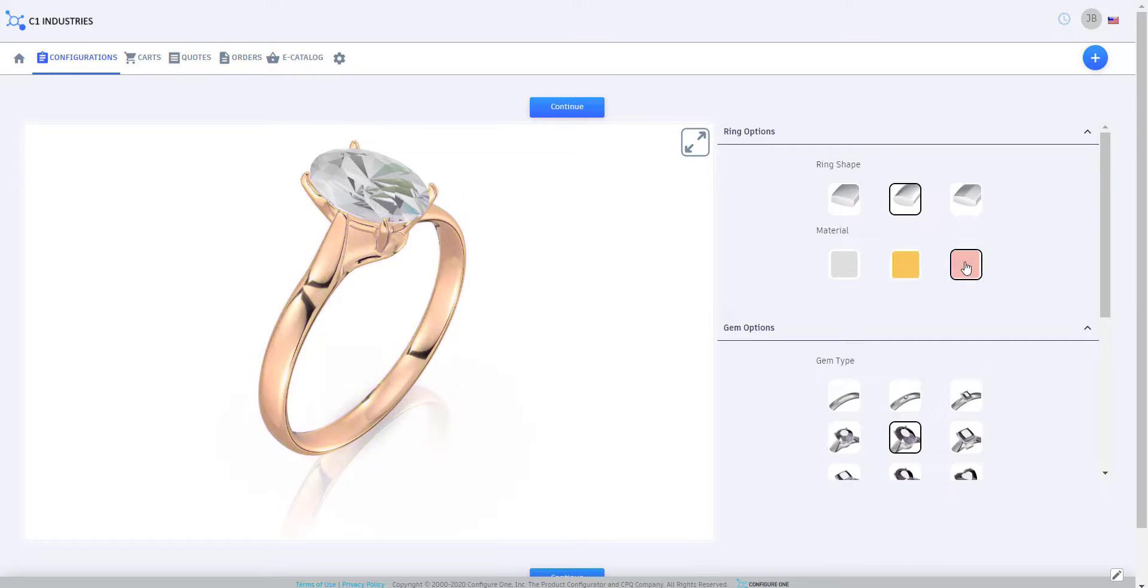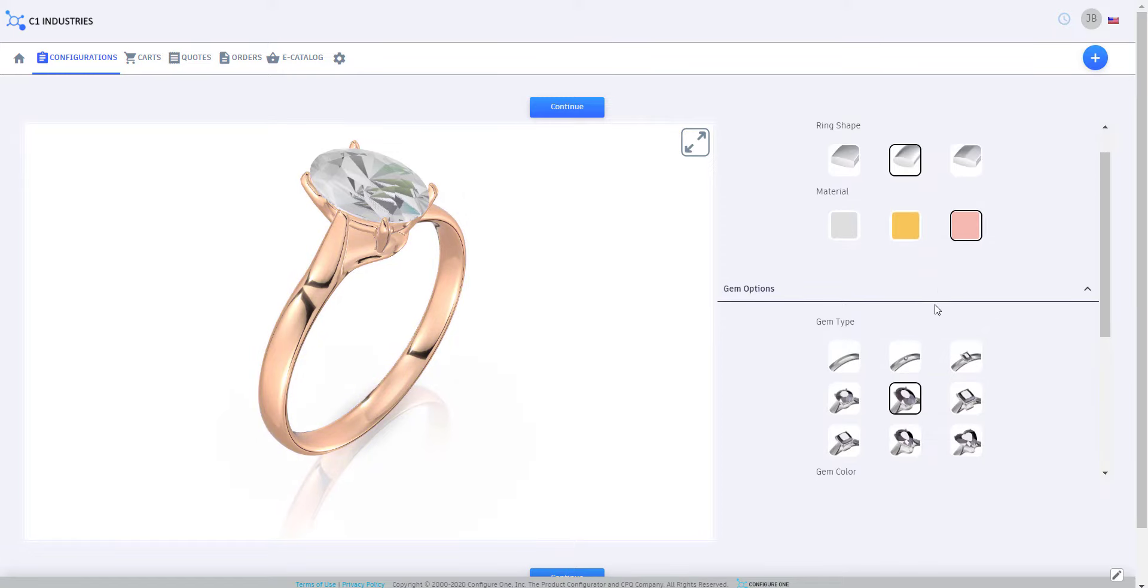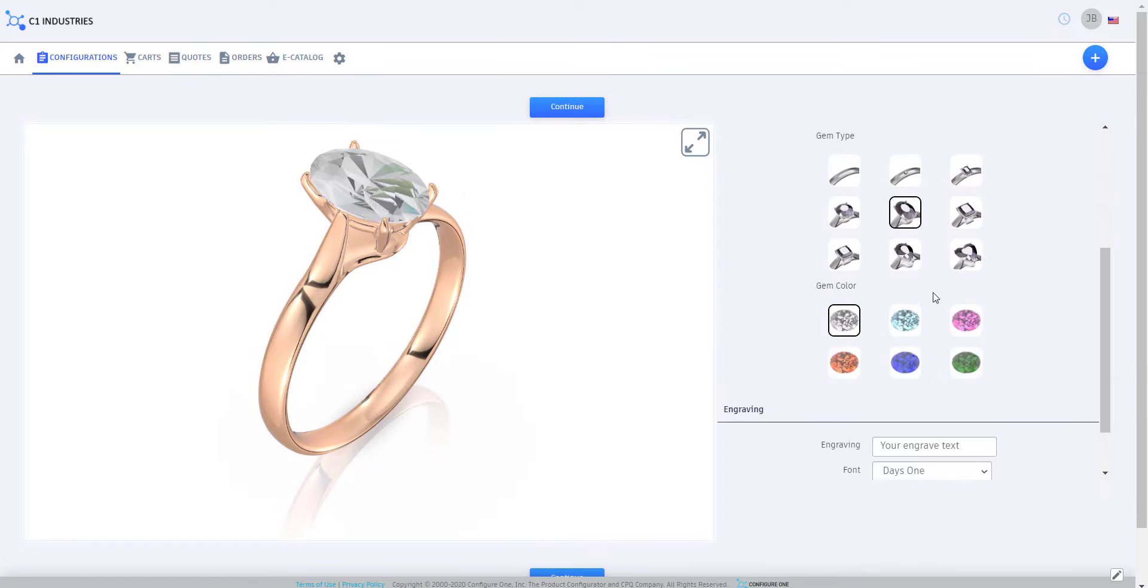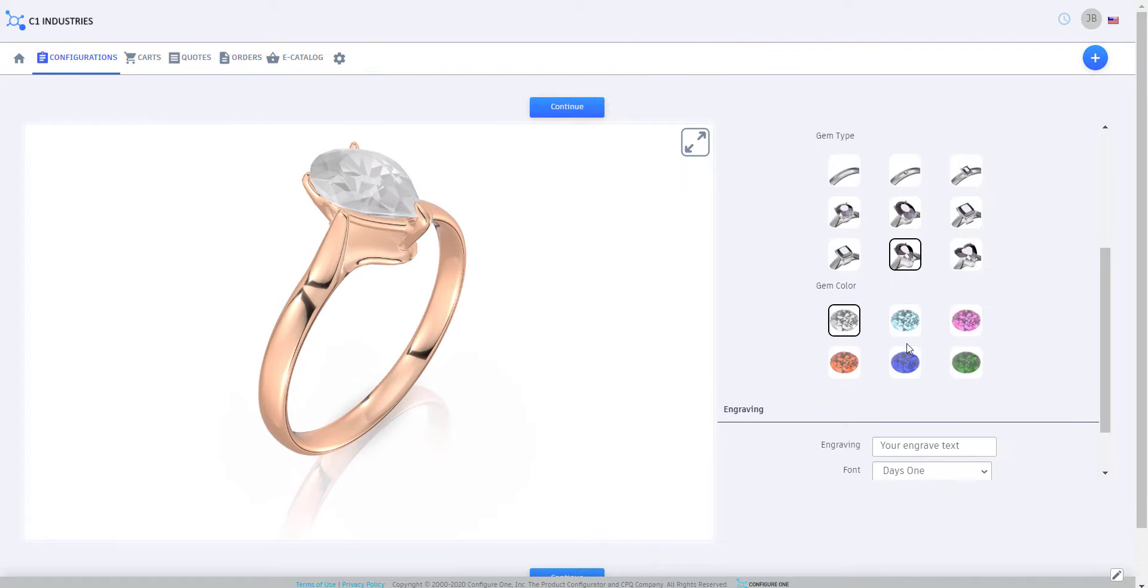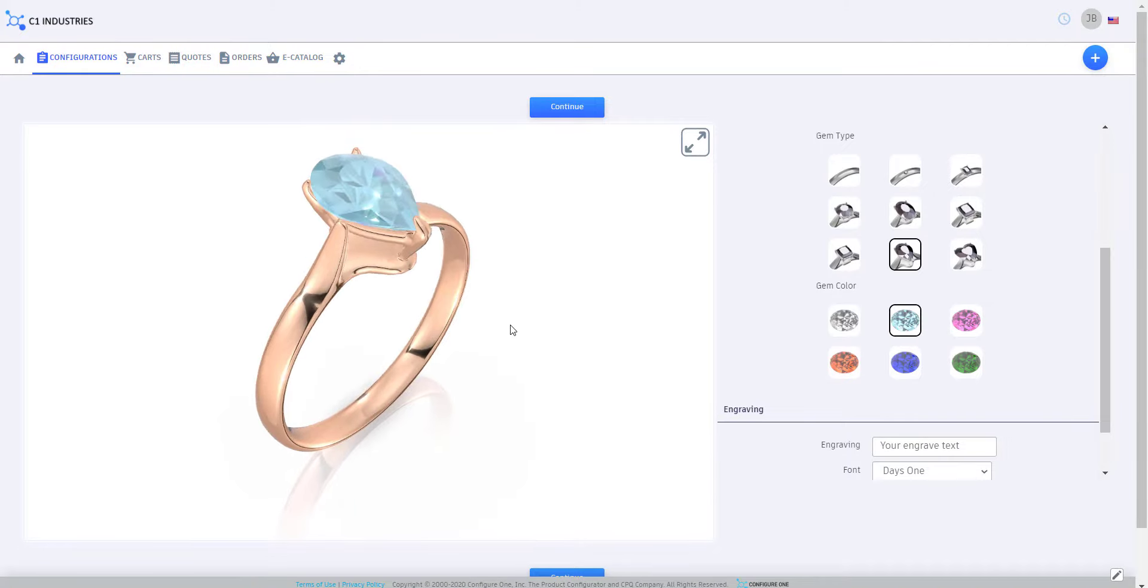By utilizing shaders, lighting, and physically-based rendering methods, we can turn models of your products into realistic content that grabs your users' attention.